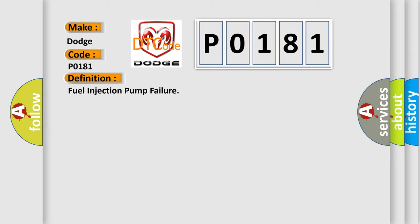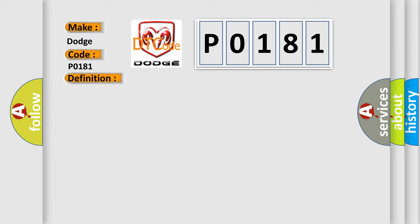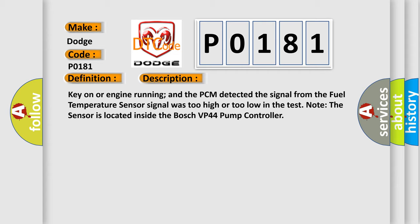And now this is a short description of this DTC code. Key on or engine running, and the PCM detected the signal from the fuel temperature sensor signal was too high or too low in the test. Note the sensor is located inside the Bosch VP44 pump controller.